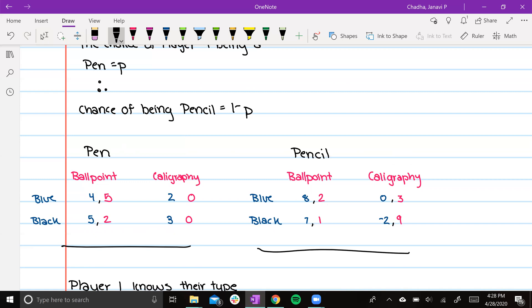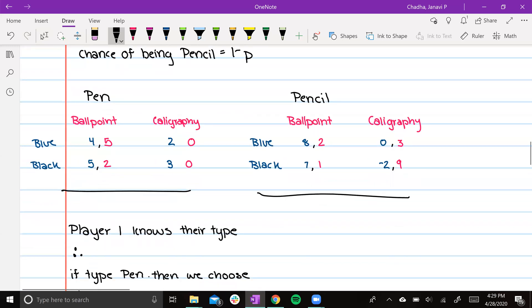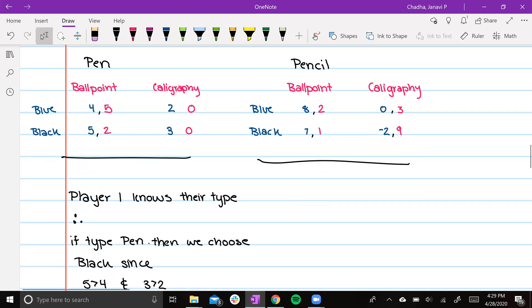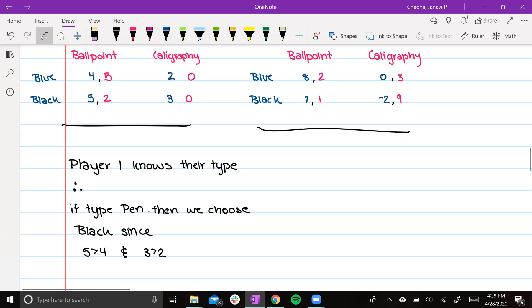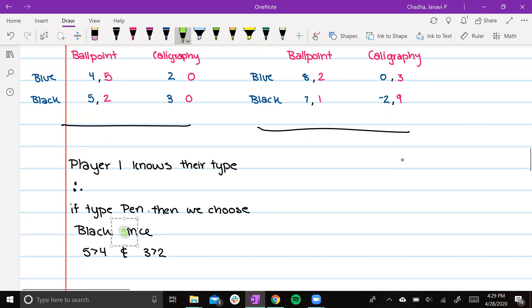Knowing what matrix we're looking at is quite important because it shows what choice we want to prefer. Let me elaborate. For example, if player 1 knows their type, which they do, and they are type pen, then they will choose black. This is because 5 is greater than 4 and 3 is greater than 2.